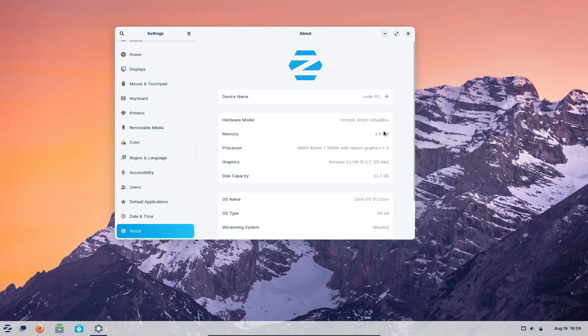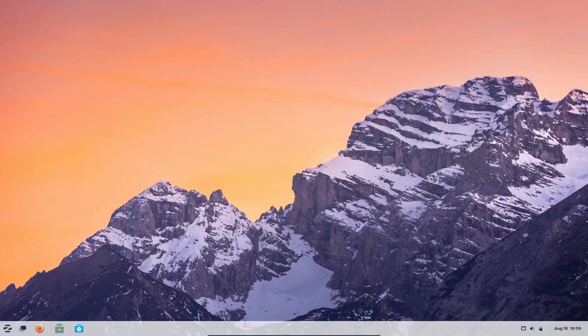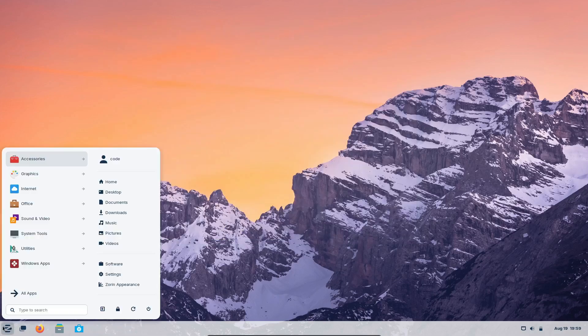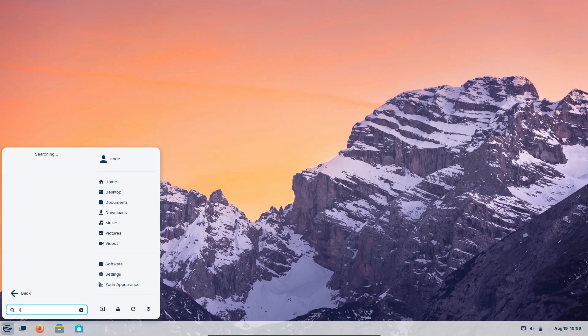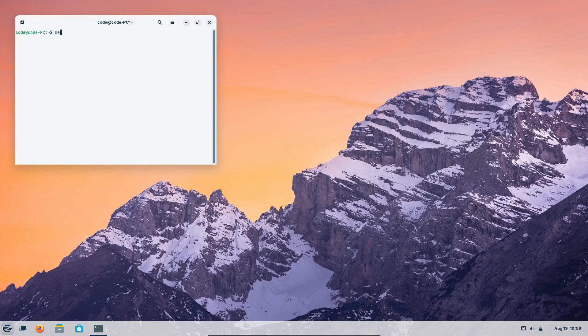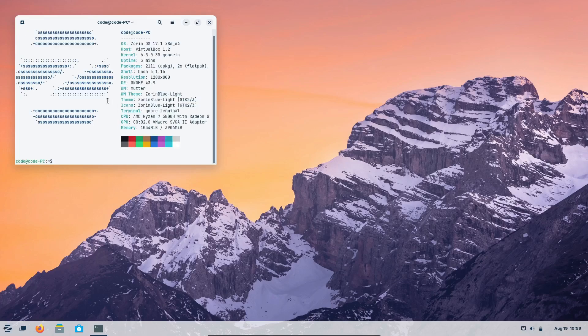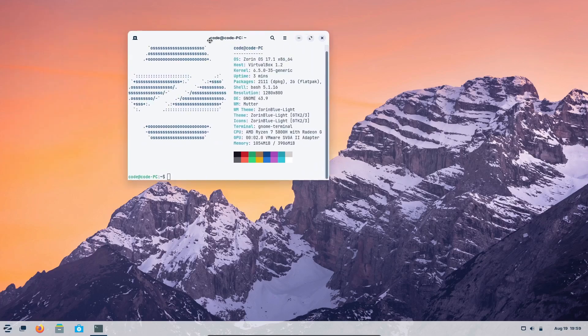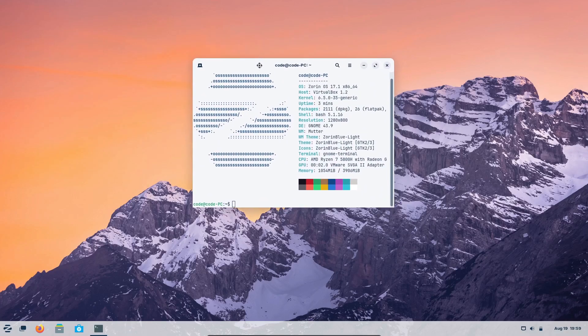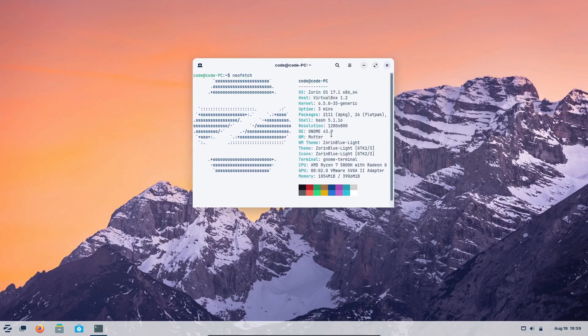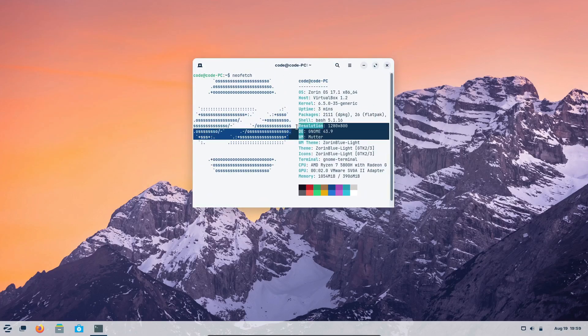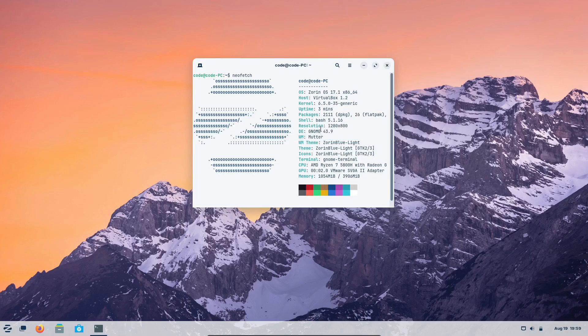Switching to Linux can feel a bit overwhelming, especially if you're coming from Windows or macOS. But that's exactly where Zorin OS steps in. It's an Ubuntu-based Linux distro that makes the transition to Linux super smooth. Let's break down the top 5 reasons why you should give Zorin OS a shot and then dive into the different flavors available.